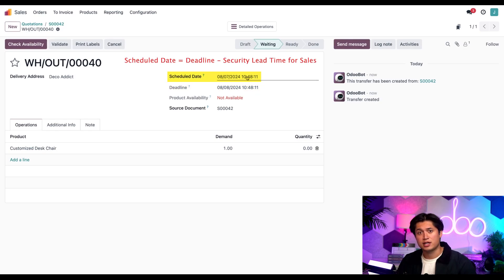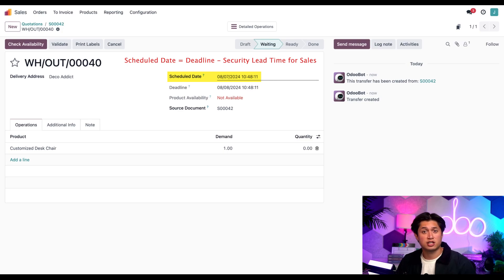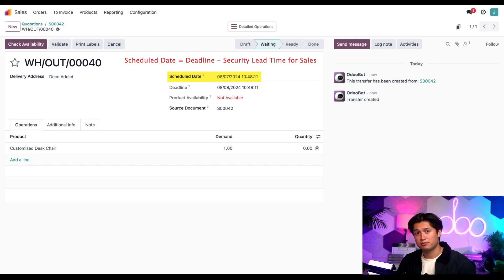The scheduled date directly above is one day before the deadline because we have the security lead time for sales set to one day. Makes sense, right?